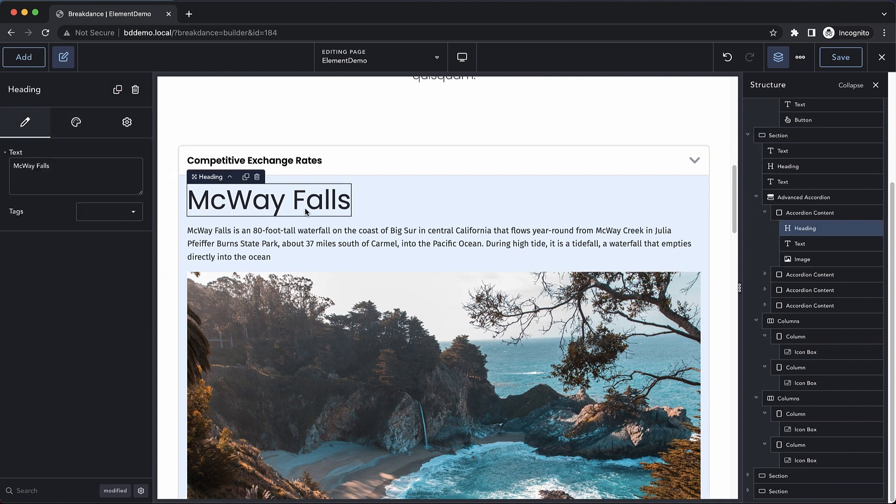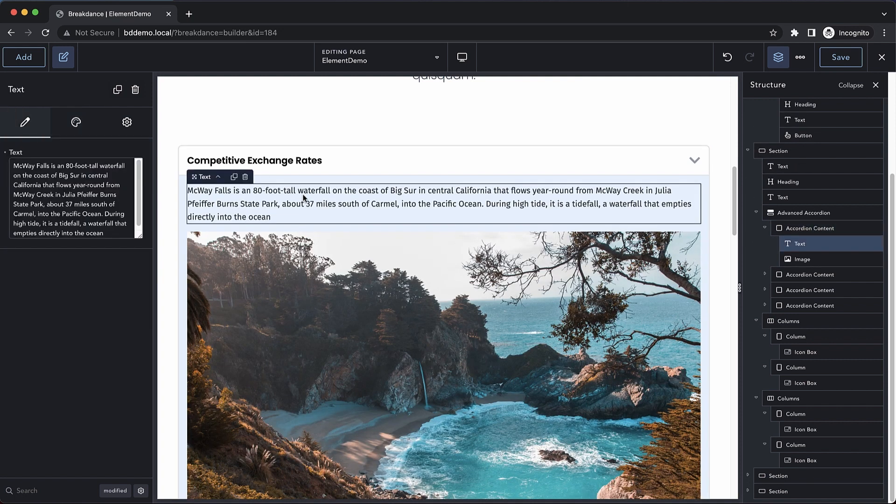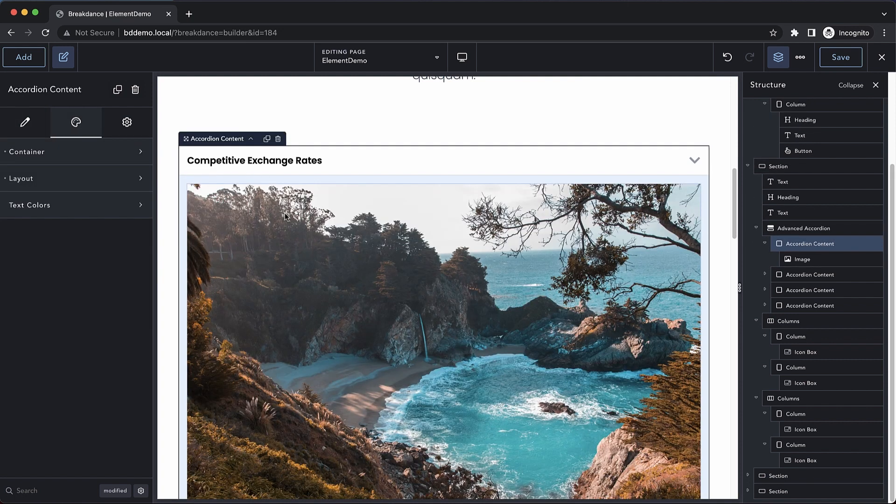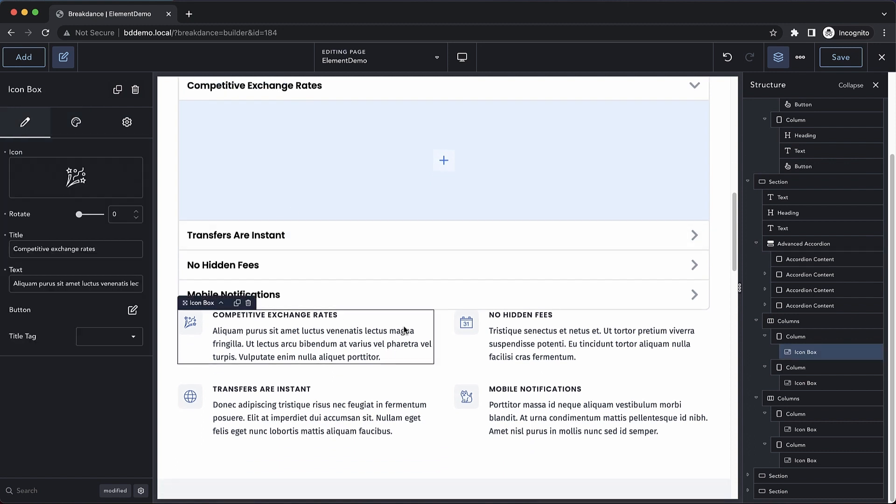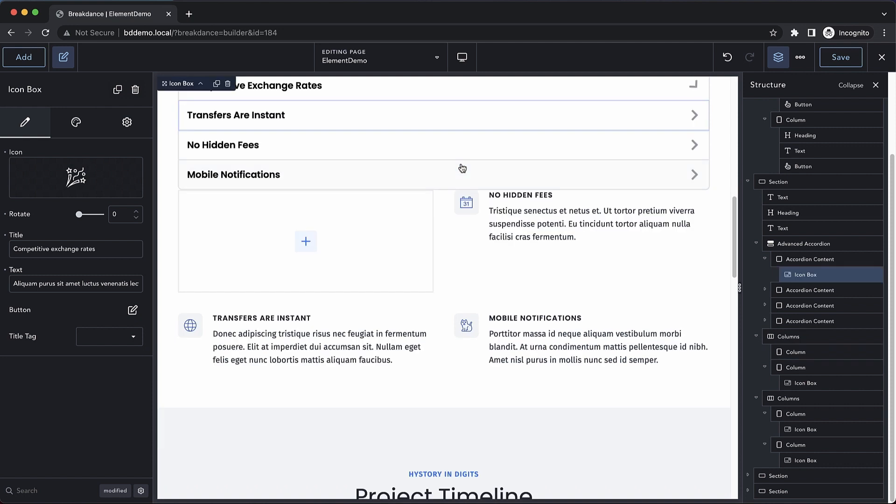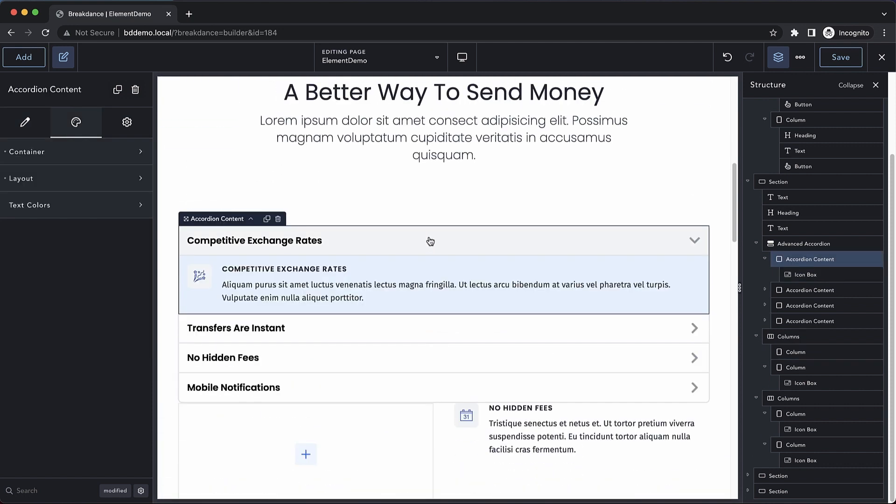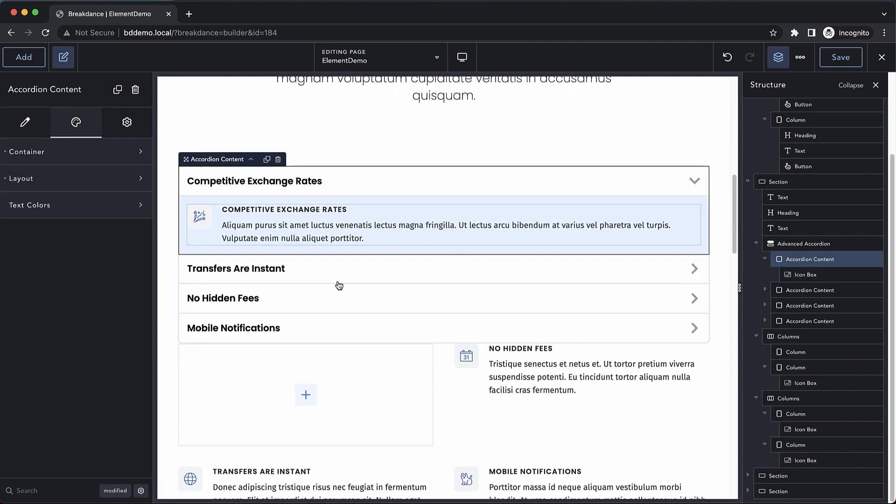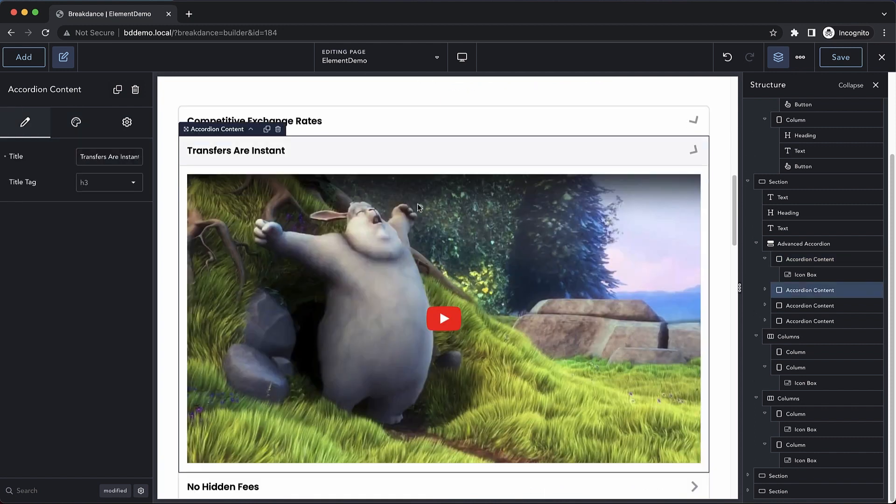But for now, all we need to do is clear out the content in this first accordion. Then we're going to move this content, which is an icon box, into the first accordion. Let's just click and drag. Now if we expand this out, you can see that we have our beautiful icon box inside that accordion content area.